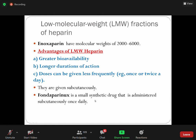Fondaparinux is a small drug that is administered subcutaneously once daily. This is now very clinically important because patients prefer drugs that need to be taken as infrequently as possible. If we are giving fondaparinux, once-daily dosing is sufficient.